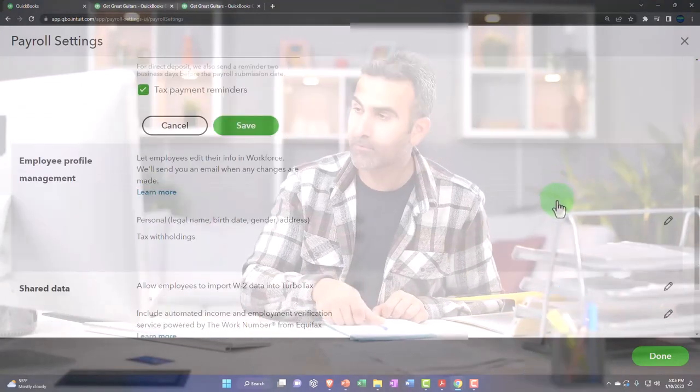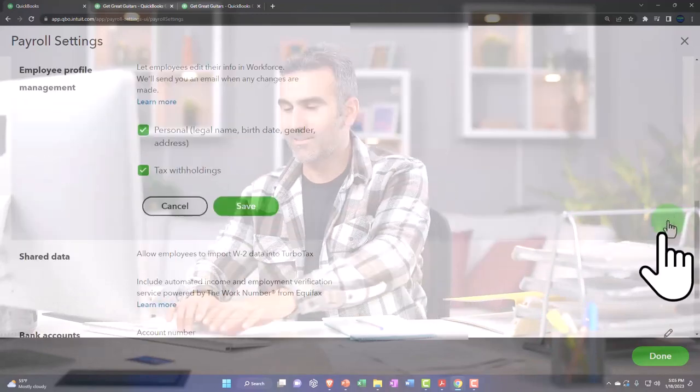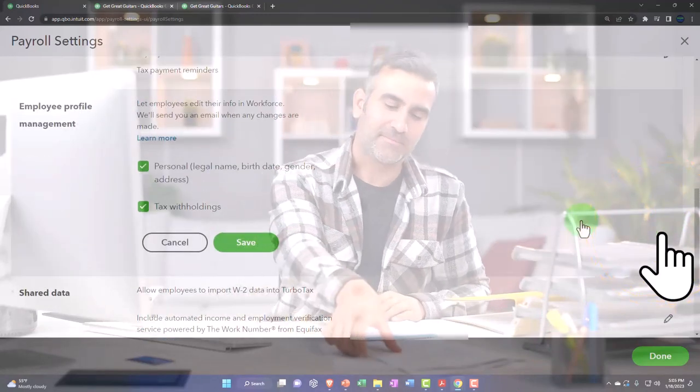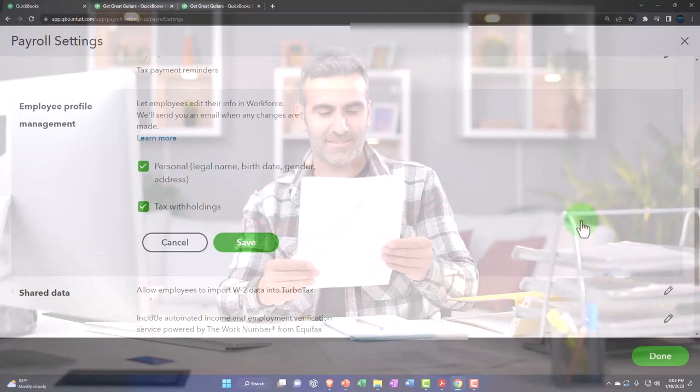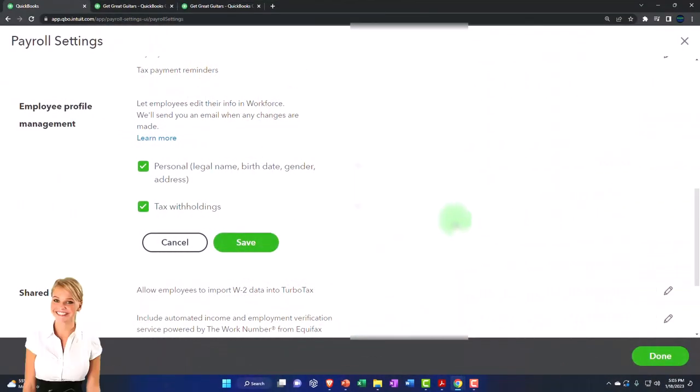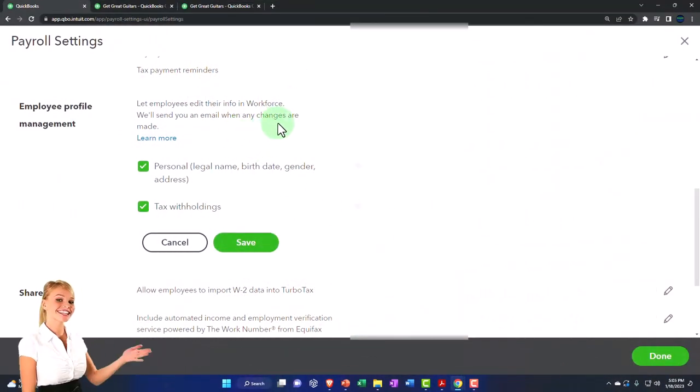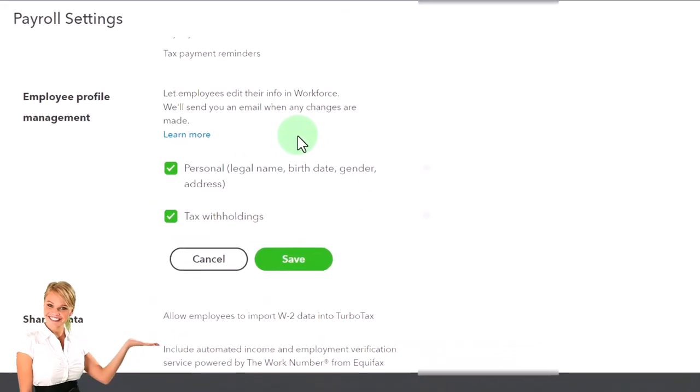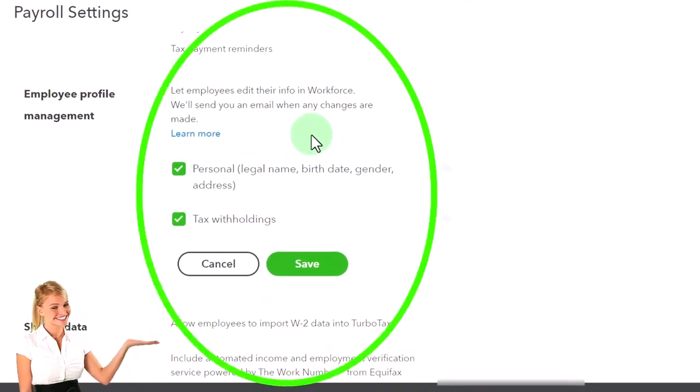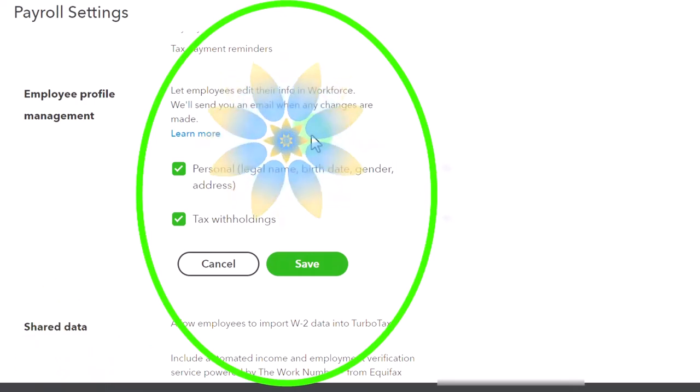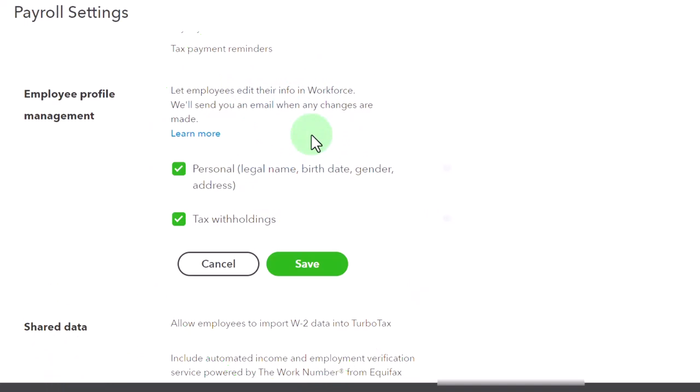Employee profile management. Going into that one, let employees edit their info in Workforce. We'll send you an email when any changes are made so they can possibly make the changes. Remember that we entered the data into the system based on their W-4 form and we had the option of sending them an email and letting them make the changes based on their W-4 form.